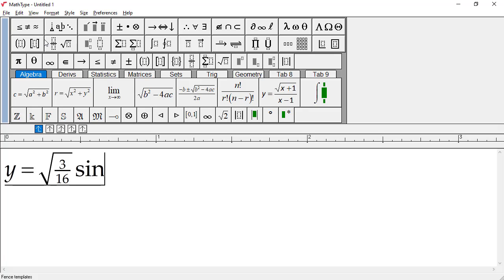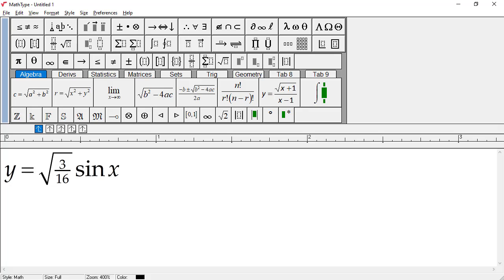However, as soon as I type the N, MathType recognizes S-I-N is an abbreviation for the sine function. Following standard typesetting rules, MathType uses a plain, non-italic font for sine, and inserts a thin space between sine and X.